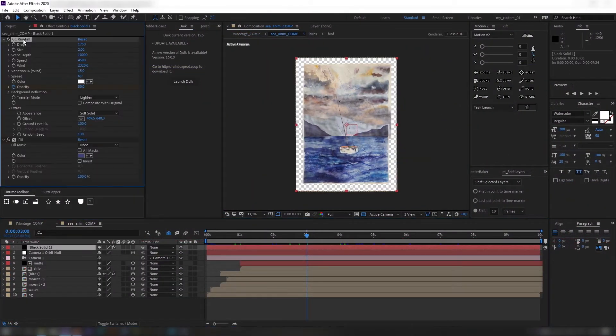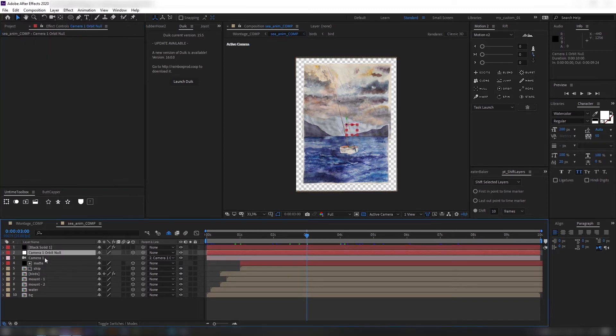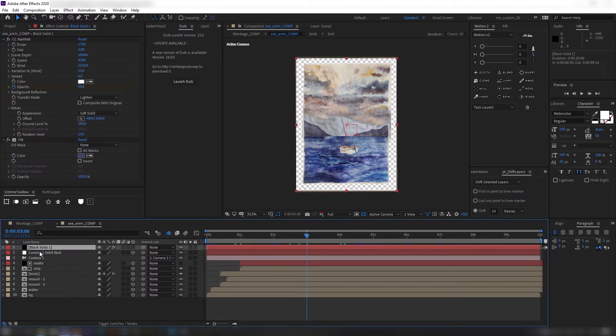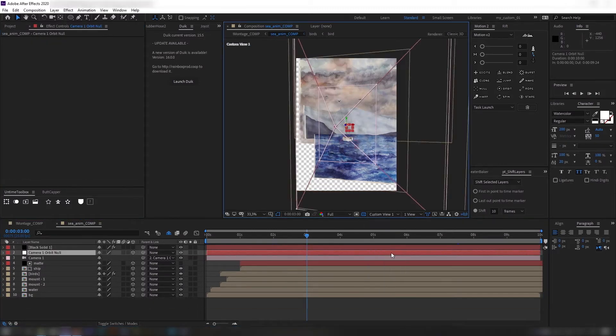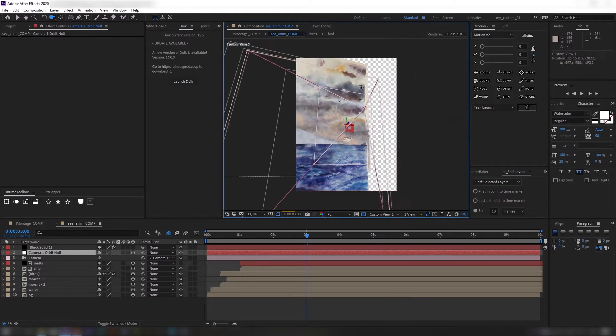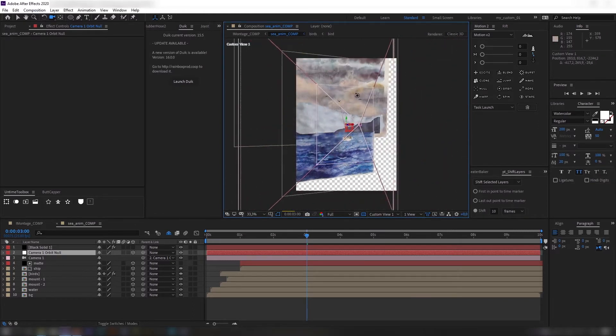First things first I created rain using CC rain and fill effects. Camera is animated using wiggle expression for illusion of storm. Then I grouped objects in the scene and placed them in 3D space.